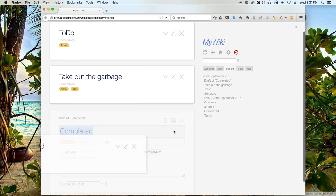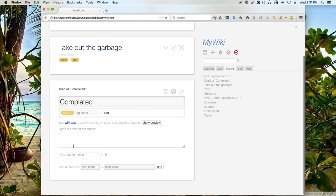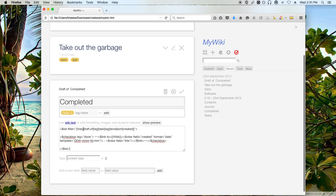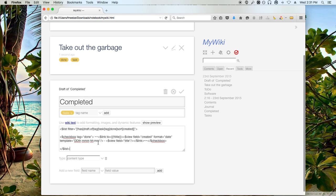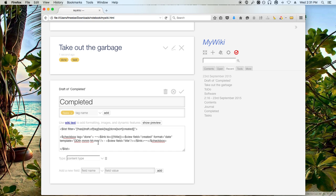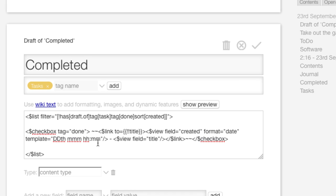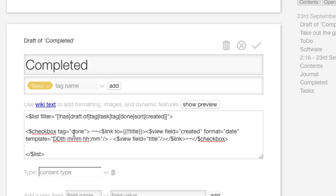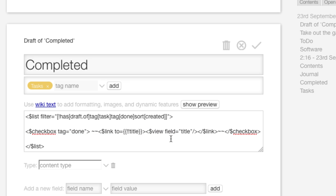So in my completed, obviously I need to do the same thing. I need to display all of the items that I've already completed. Now for the sake of time, I'm just going to copy in some text that I've already created to do that. And we'll zoom in on this and take a look at it closer. So I'm not including any drafts, but I'm including the task tag and the done tag and I'm sorting it again by the date created.